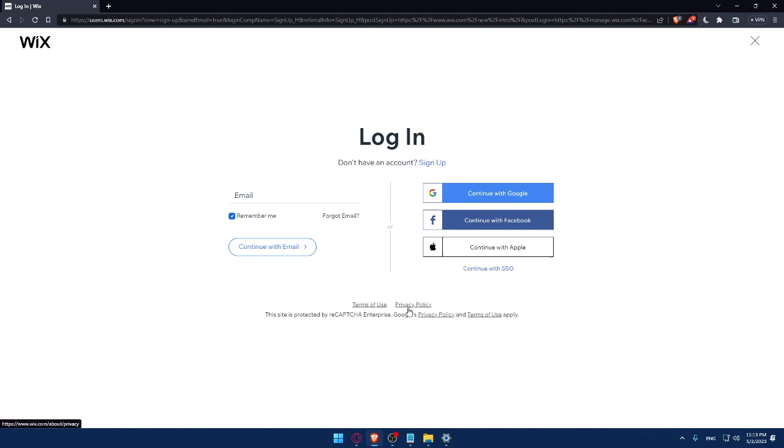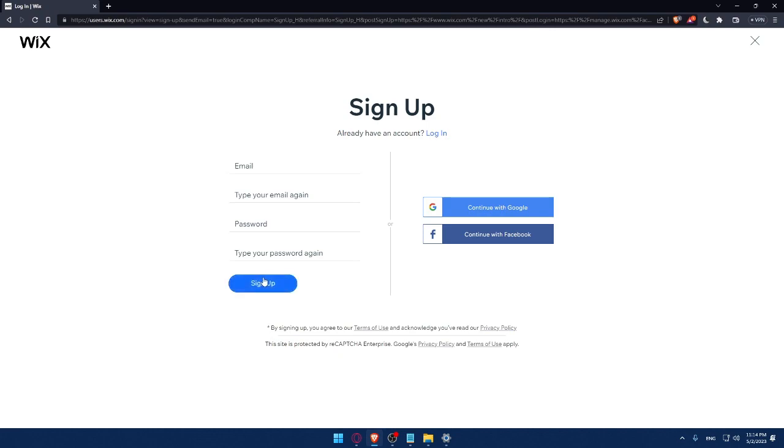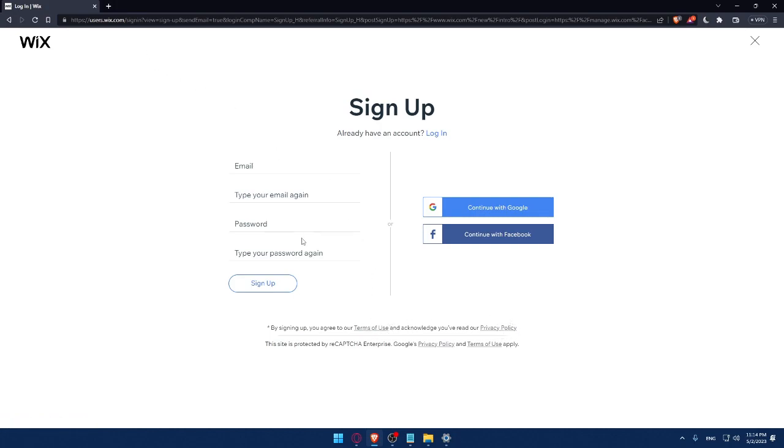You can even log into your account with Google, Facebook, or even Apple or with your SSO. If you don't have an account, make sure to click on the signup option. From here, you can create your account by entering your email, then retyping your email, creating a password, and typing your password again, then clicking on signup. And by signing up, you agree to our terms of use and acknowledge you've read our privacy policy.